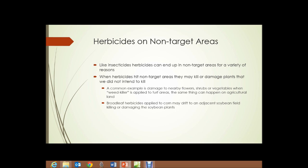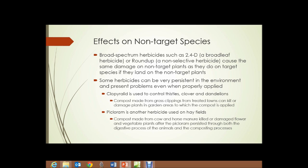Herbicides may drift to non-cropland areas surrounding a corn field and kill or damage broadleaf plants, trees, shrubs, and wildflowers. Broad-spectrum herbicides such as 2,4-D — a broadleaf herbicide that kills broadleaf plants as opposed to narrowleaf plants such as grasses — or Roundup, which is a non-selective herbicide that kills everything it's sprayed on, cause the same damage on non-target plants as they do on target species if they land on those non-target plants.